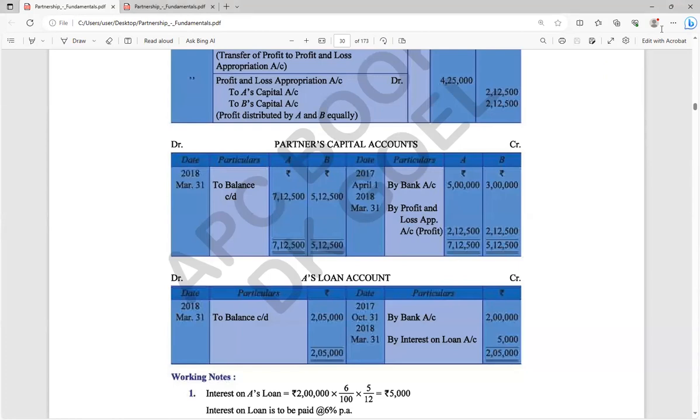First, regarding the Profit and Loss Appropriation Account — even if they are not asking you to make it, we are going to make it first time for understanding purposes. Because once you understand it, you can work without making the P&L Appropriation Account as well.